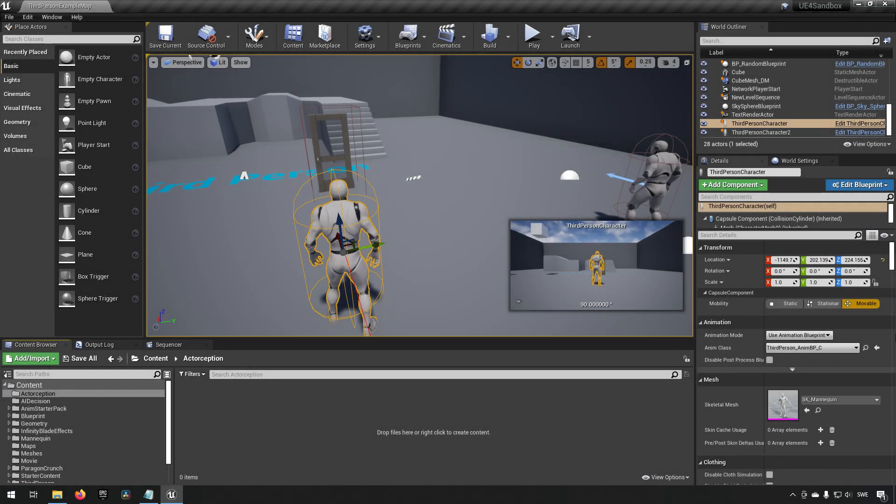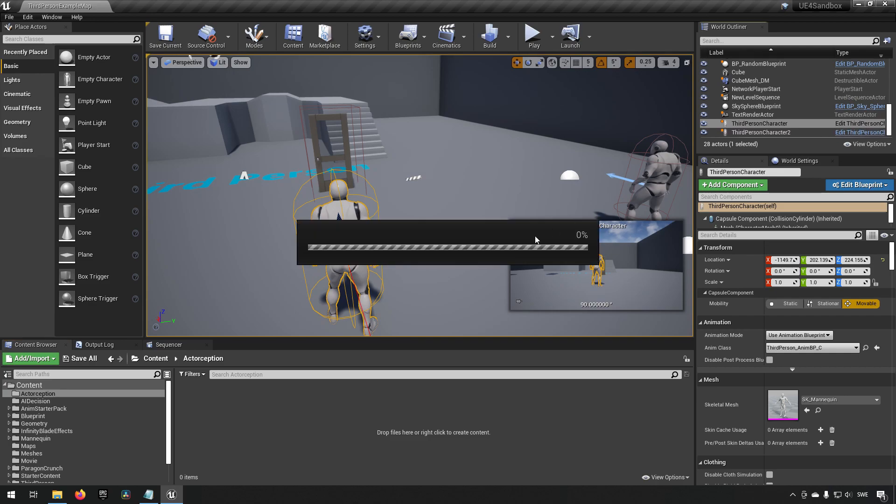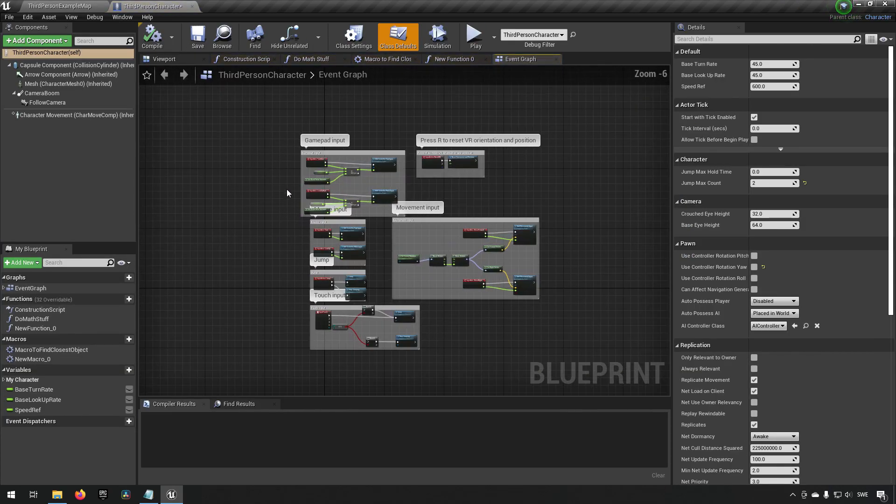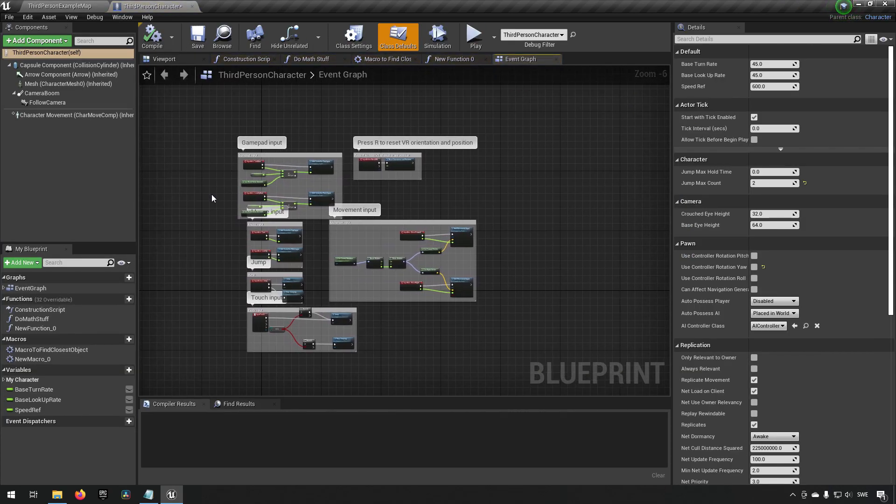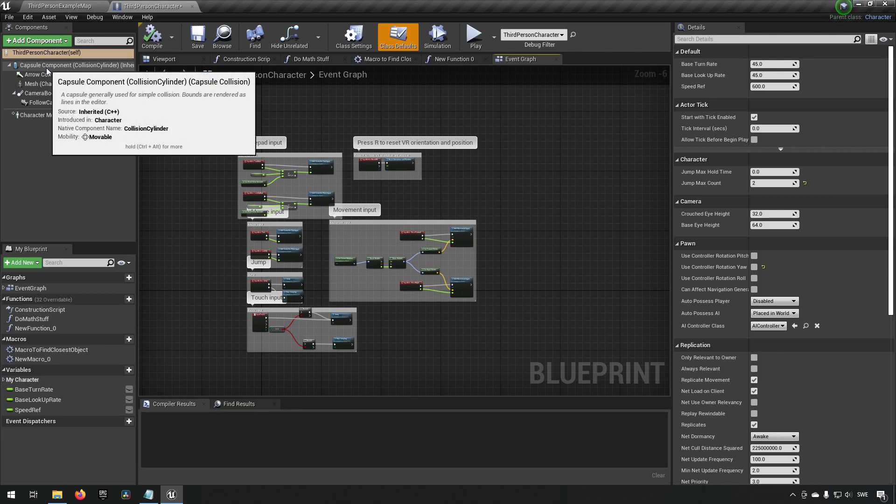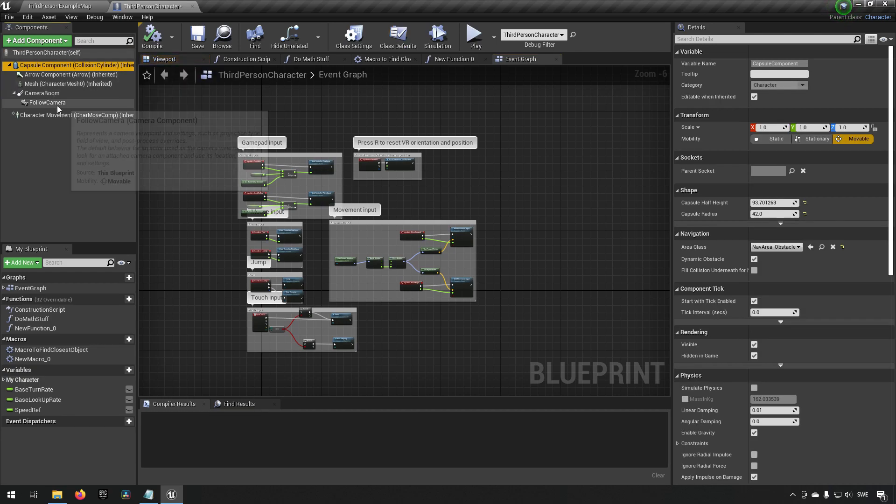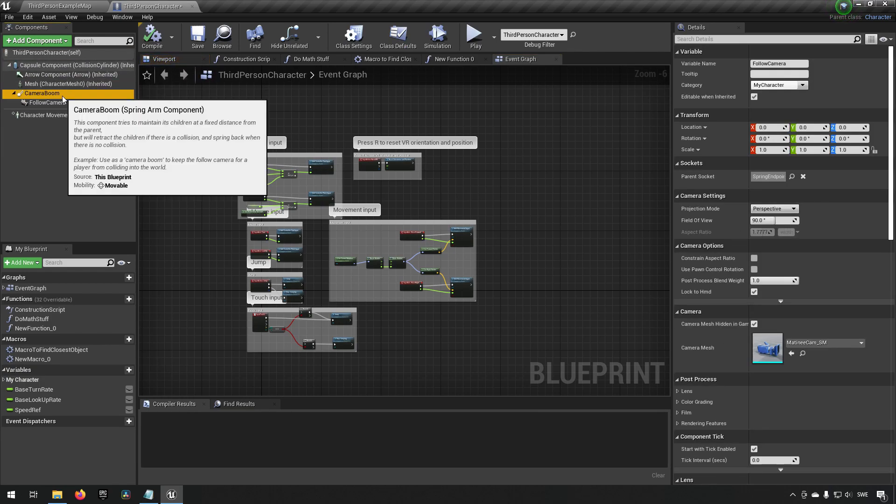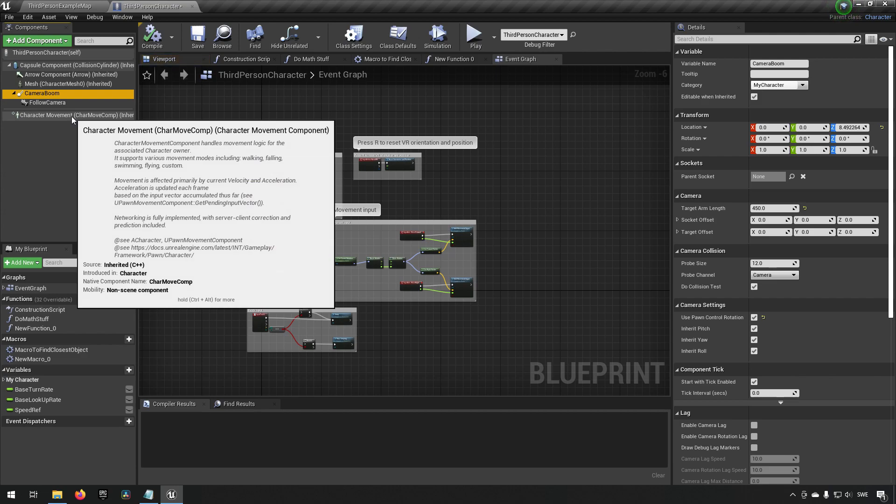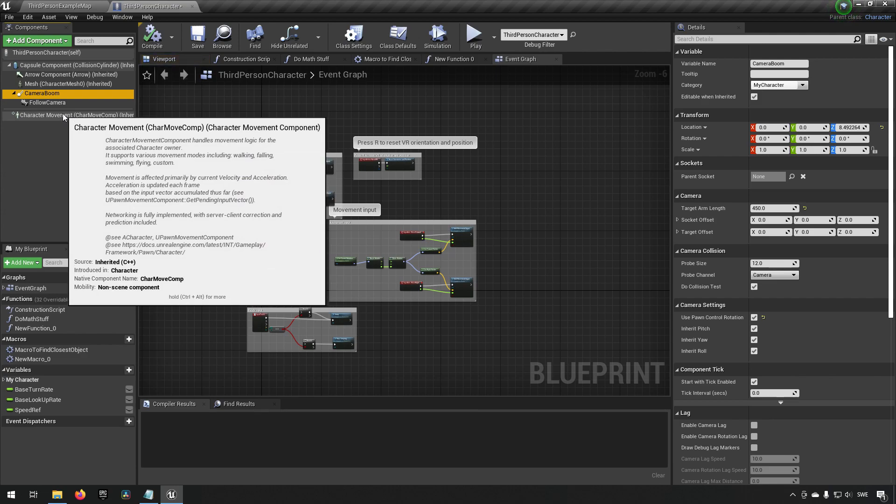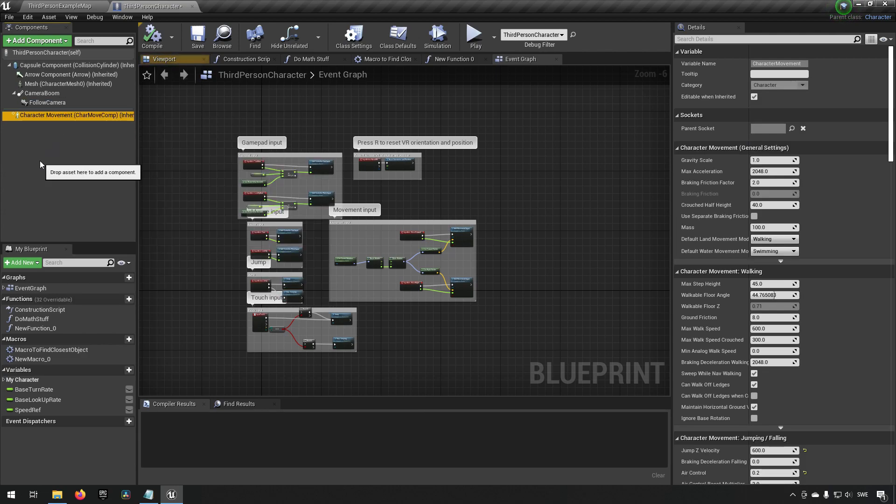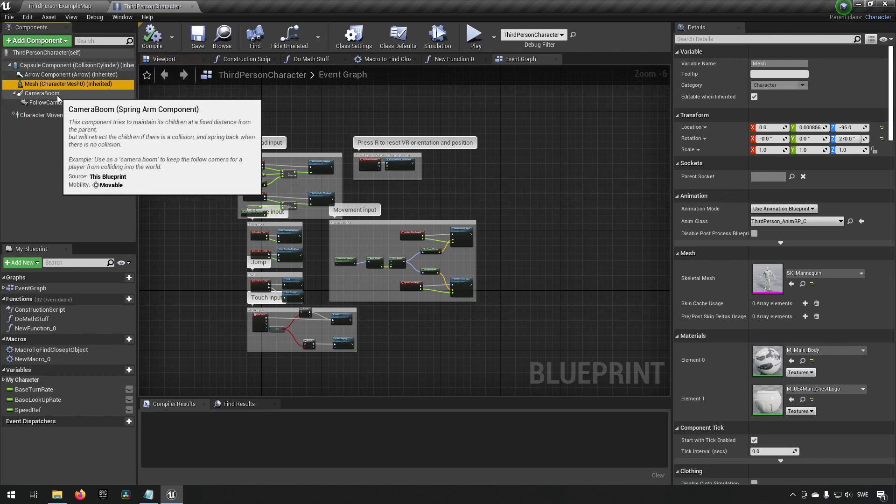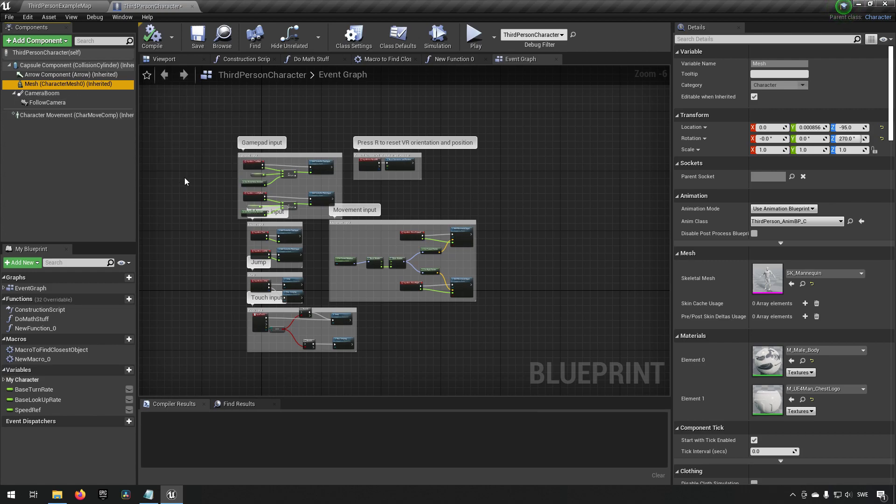So here we are inside of Unreal Engine 4.26. Let me describe a little bit what I'm talking about. If we open up our third person character for example, what we have in many previous tutorials is we have been working with components. We add components to our character to have certain functionality available to it so that it can do certain things. It can be anything from character movement components to cameras to meshes to basically anything.